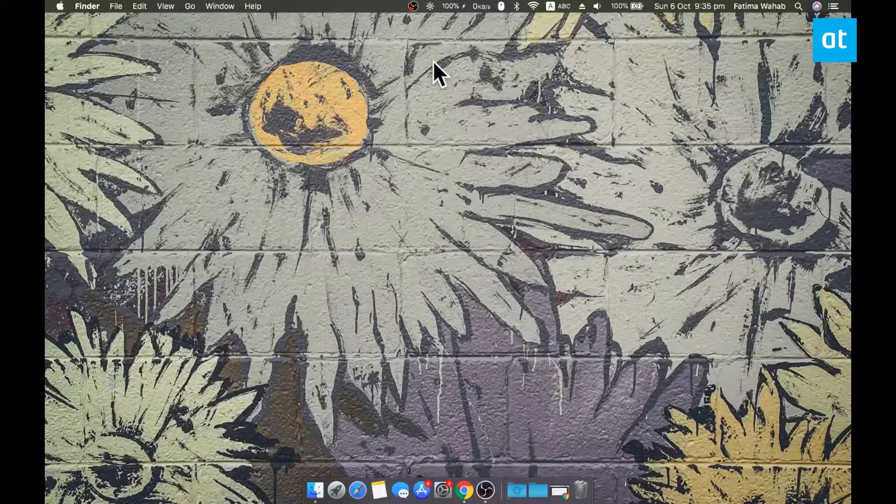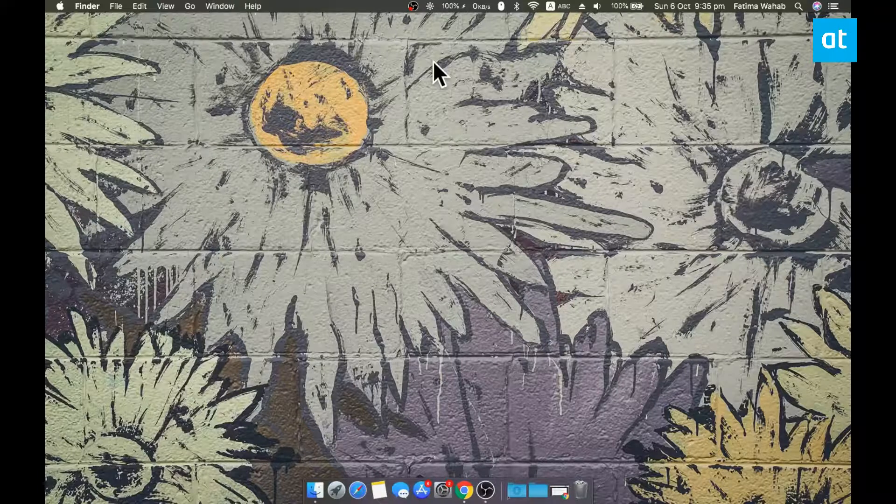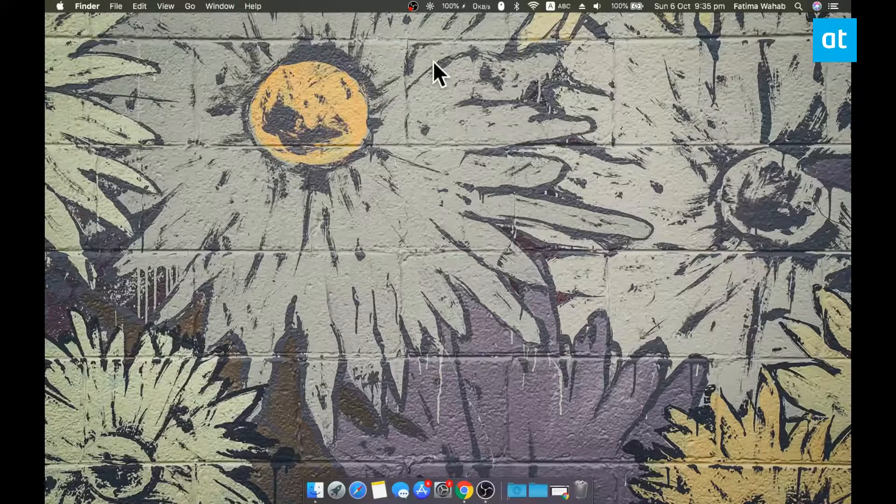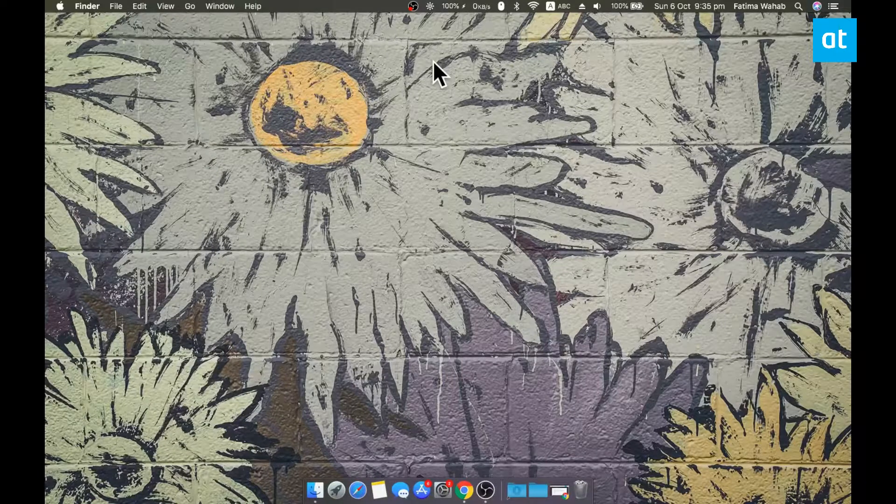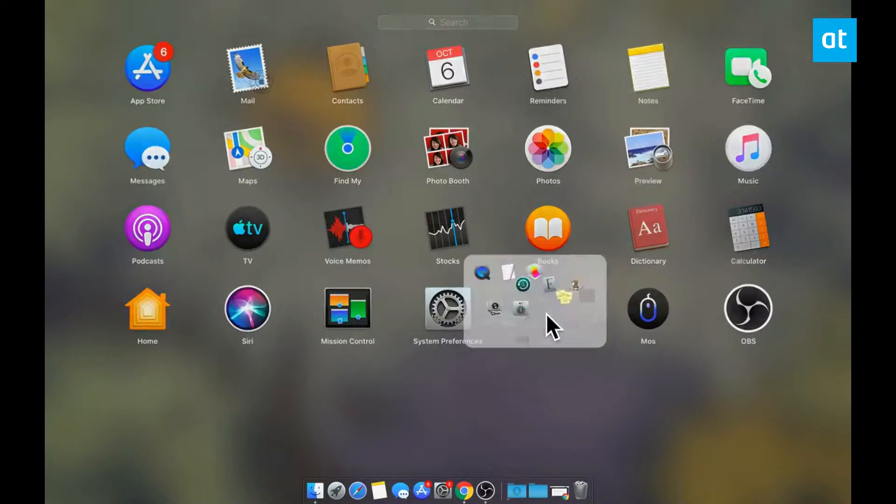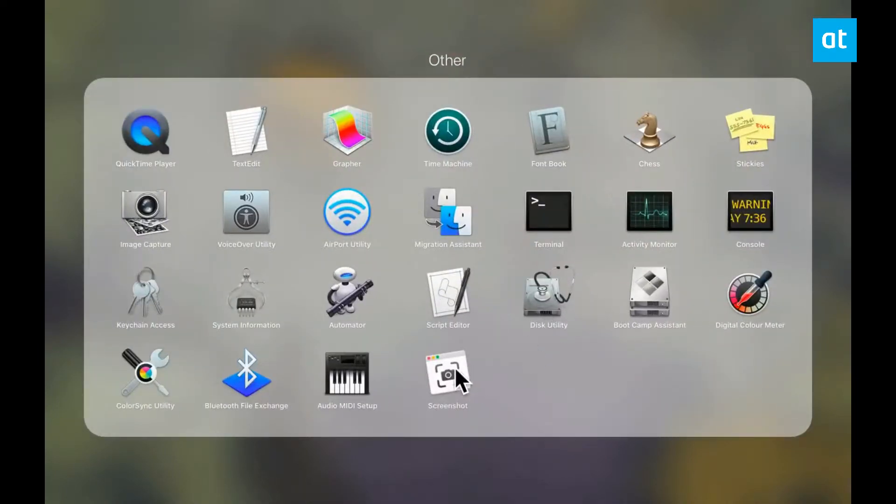So we're going to do this with the stock screencast utility on macOS. Go ahead and open it from Launchpad and you get this bar at the bottom.